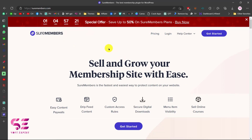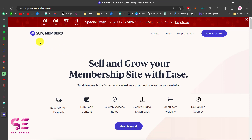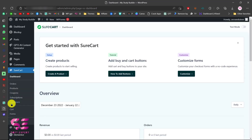To get this plugin you can go to the link in the description, which will take you to the page where you can click on Get Started. You can create an account and buy this plugin. Once you have the plugin, you will just need to upload it to your WordPress and install it.